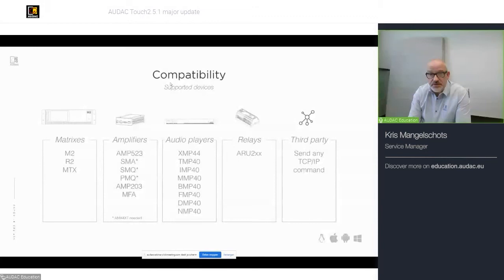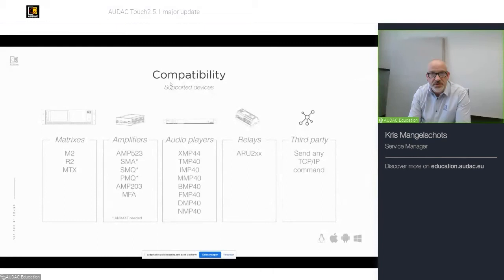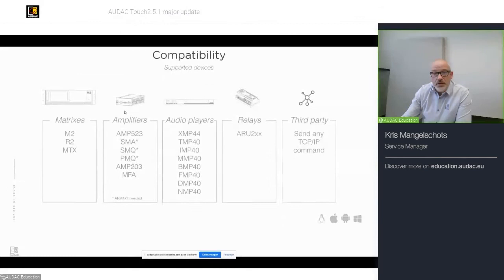Also, our relay units, as they are the ARU 204 and 208, four 8-way relay units. And, of course, as I said, third-party control. You can send any TCP IP command with the push of one button.